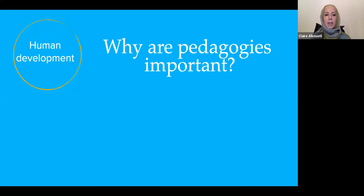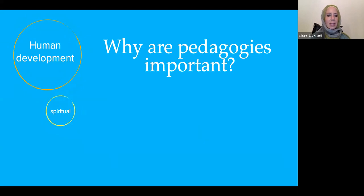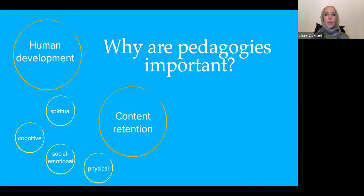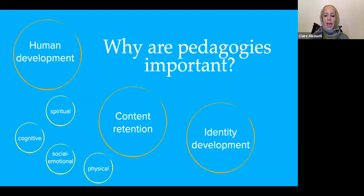Pedagogies foster human development. They can draw it forward or they can stunt it. What we do with children matters to their holistic development — spiritual, cognitive, intellectual, social, emotional, and physical. Pedagogies are also important because we want young people to retain what we teach them so they can apply it and actually live it. Content retention is important for application and also identity development. The methods that we use with young people will contribute to their identity in positive or negative ways.